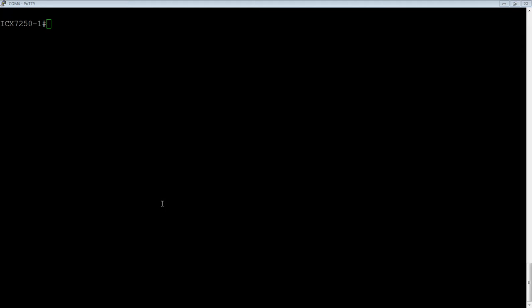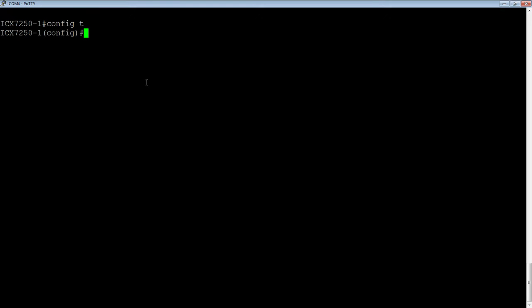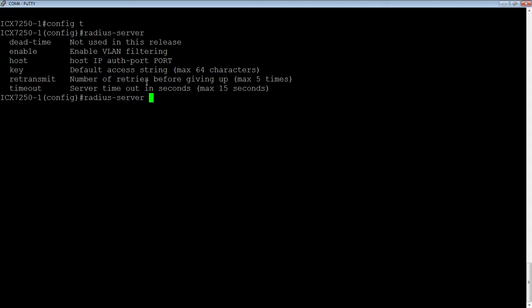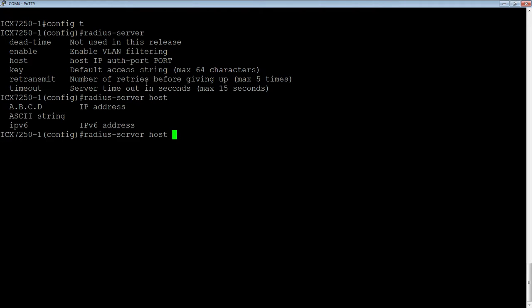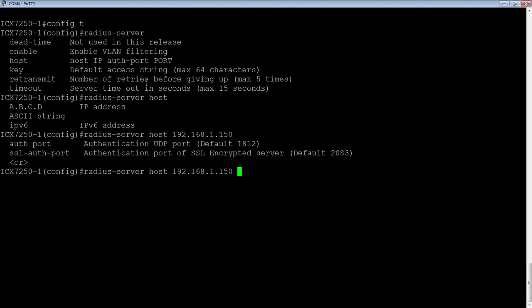Okay. So first thing we need to do, well, we need to set up a RADIUS server first. I'm going to config T here. And then it is a RADIUS-server, right? And then we need to give it a host. So the host 192.168.1.150.